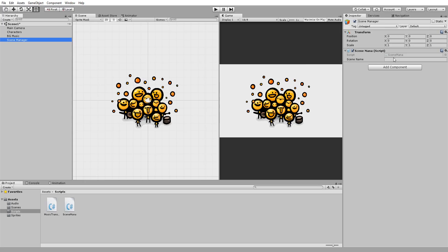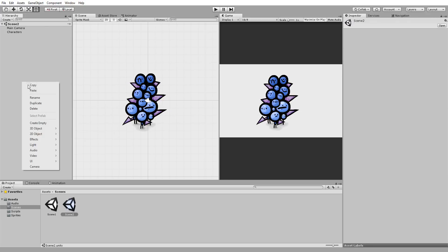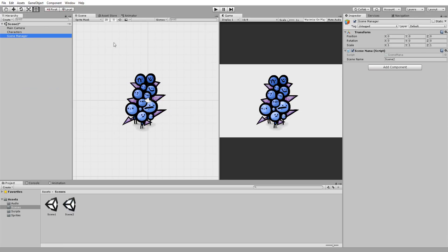So in the Inspector, I'll type Scene2, since that's the scene I want to move to from Scene1, and then I'll copy and paste that game object inside of Scene2 and type Scene1 for SceneName, since that's the only other scene in my project.